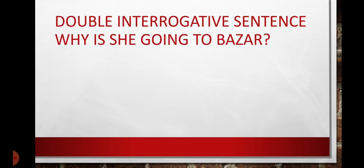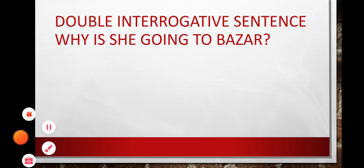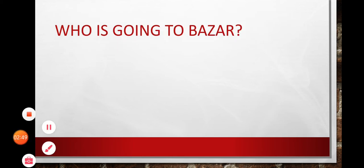Then, we have double interrogative sentences which are made interrogative by using wh word plus helping verb. Means wh word or helping verb, jo in ko double interrogative banaate hai and they cannot be replied in yes or no. They demand explanation. Why is he going to bazar?